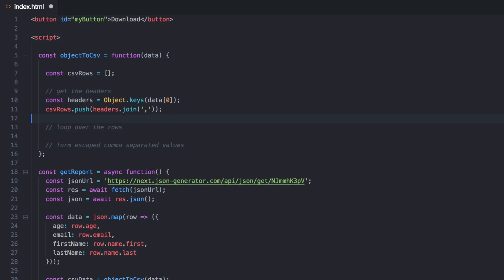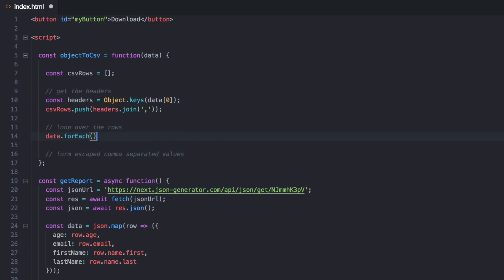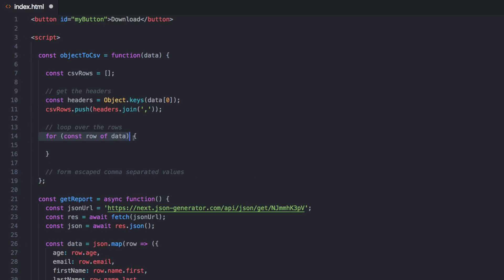Now let's loop over the rows and add those in too. Instead of data.forEach, I'm going to use a for-of loop. There's not a good reason to use forEach much at all anymore now that for-of is widely available. forEach creates an anonymous function which takes a little extra effort from the browser — for-of doesn't, and we get the same result. So we'll say: for (const row of data).